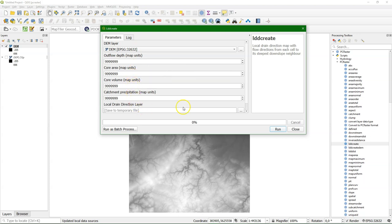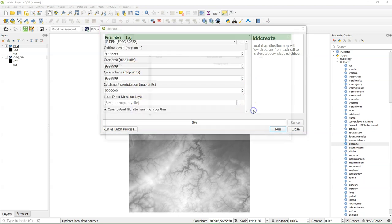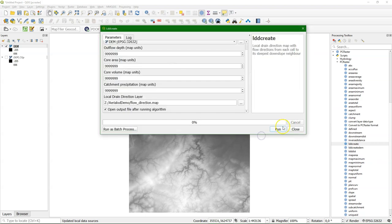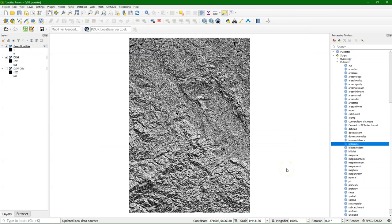And basically it's the fill, sinks, and flow direction in one. And we keep all these parameters as default to fill it completely. And we create the output that we will call flow direction in the PCRaster format. In the future also, this algorithm will be improved so you can input spatials for those parameters. But now it's just values.